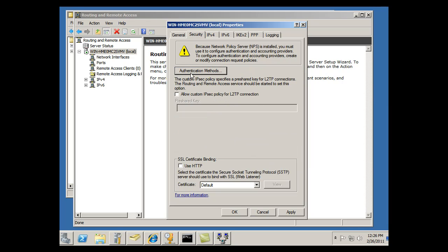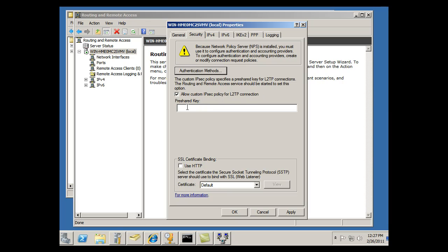And if I wanted to, it looks like here I can set up a pre-shared key for L2TP connections. If I did that, I would just click here, custom IP security policy for L2TP, and I can put in a pre-shared key right here for that. Secure socket layer certificate binding for SSTP, we might be using that later if we set up an SSTP connection.